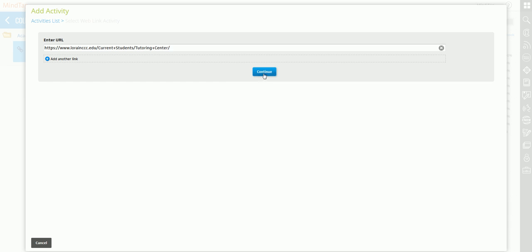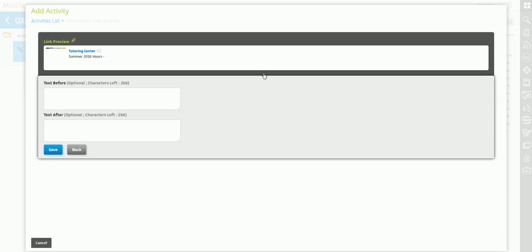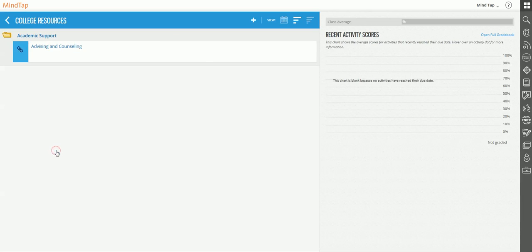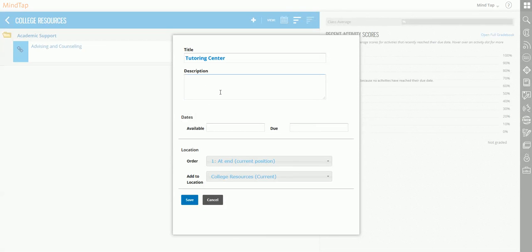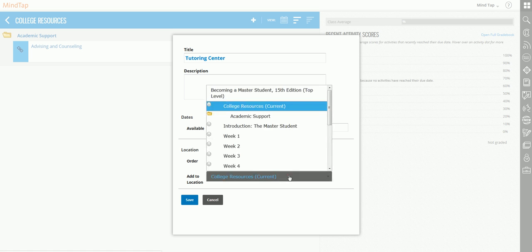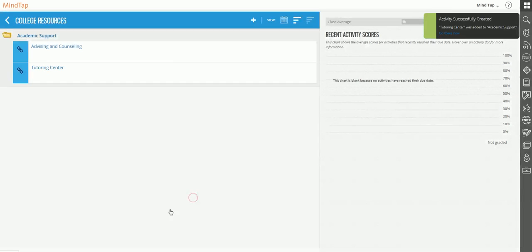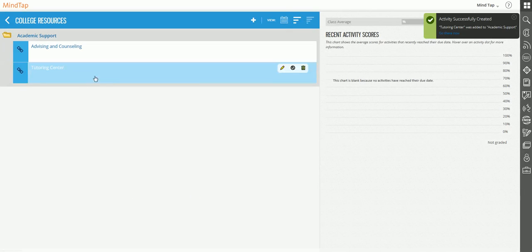I choose the web link for the tutoring center. You can add other links here, so if you had five web links you could add them all at once instead of doing it over and over. Click Continue and you're allowed to put text before: info on tutoring center, hours, etc. And then text after, like how will you use the tutoring center for the semester. When that link posts, your text will also post with it. I click Save, decide where to put it in the Academic Support folder, click Save, and voila, there it is.